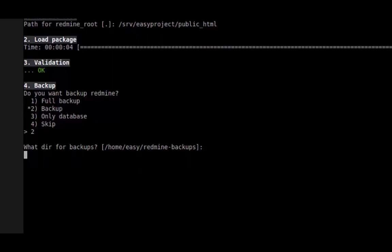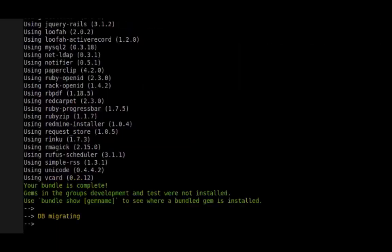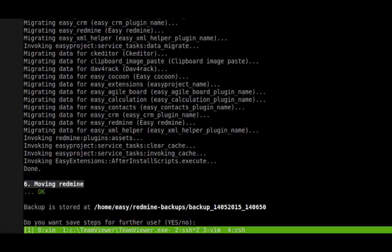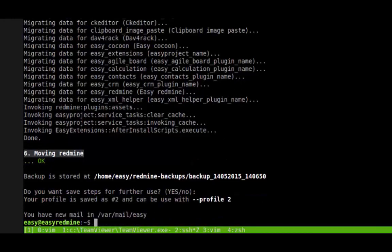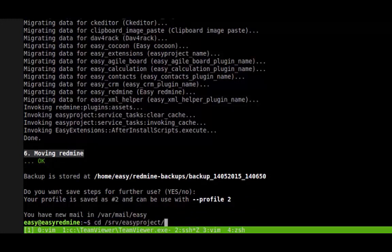And now the backup and installation are carried out automatically. You can save these steps and use them for future updating. The installation is complete.